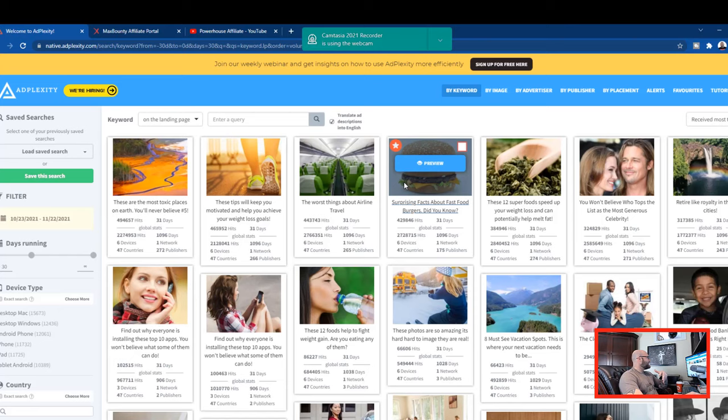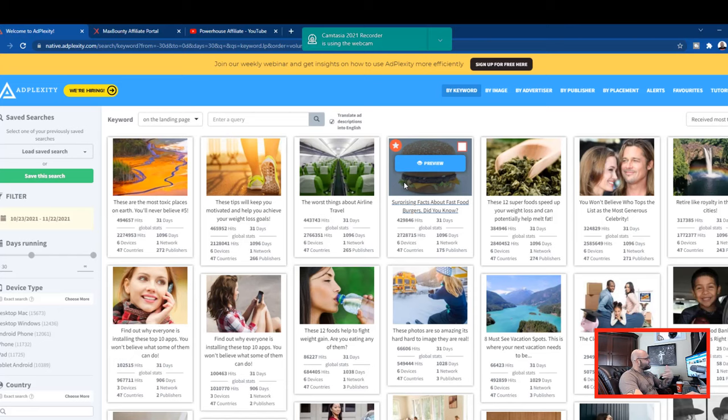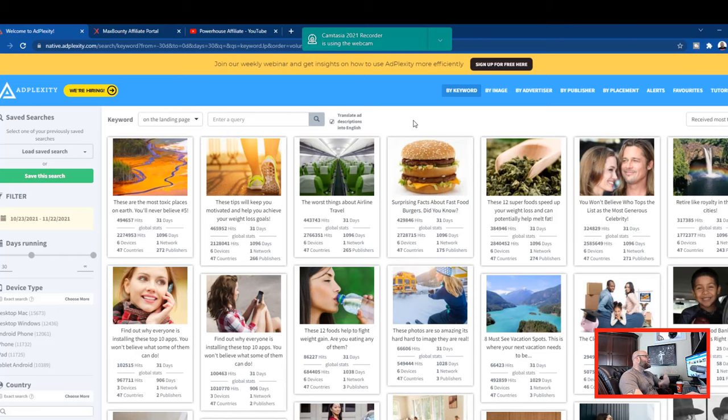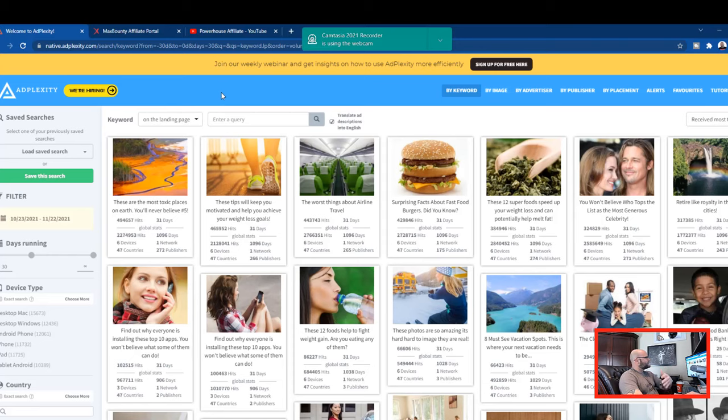Let's talk about AdPlexity because this is the tool that we're going to use today to find the winning native ads campaign that we could test. And I'm going to talk about the math behind it. So the first step is we're going to get a CPA affiliate offer that works on native and allows native ads.